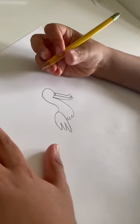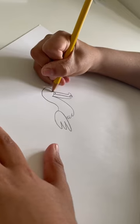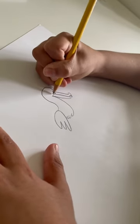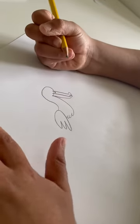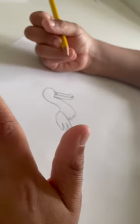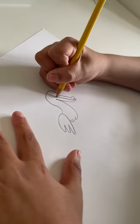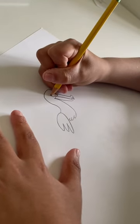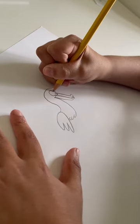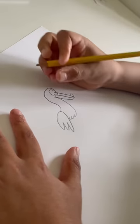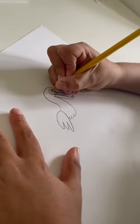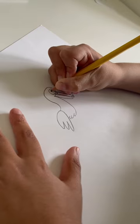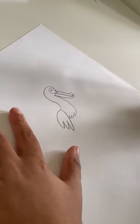So now make two lines. We're going to create a little place for the eye. And then make a circle. Not a full circle. Don't close it. And then make the eye in there.